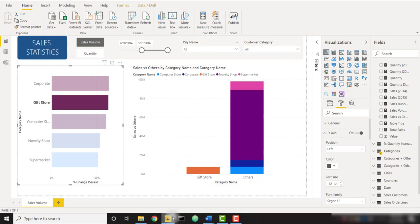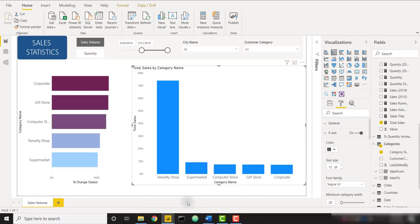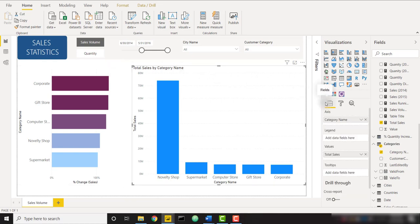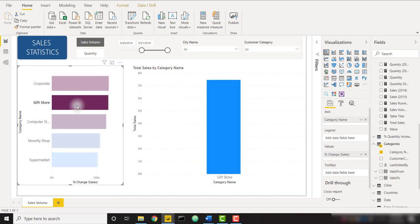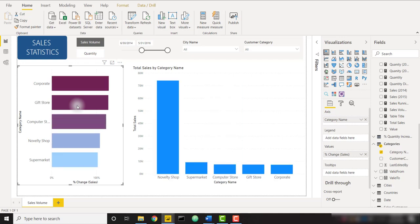We can also use a normal slicer if we just want to look at novelty shop — we can visualize the same data. This is a really cool trick. There is a bit of DAX that goes into this method and some disconnected tables, so let's go ahead and dive into how you might set this up. Let's hop on over to another file that doesn't have anything really set up.